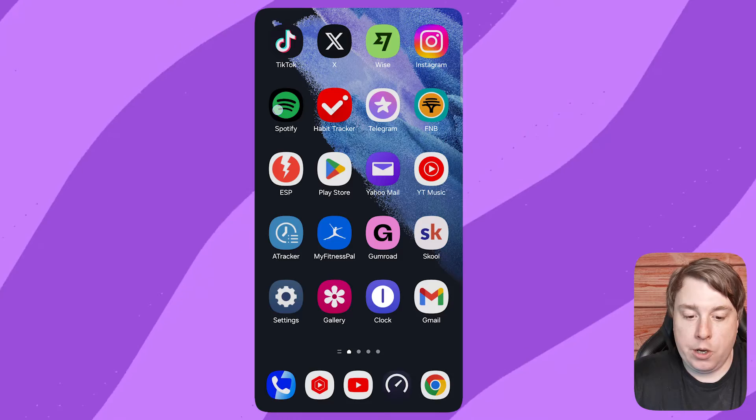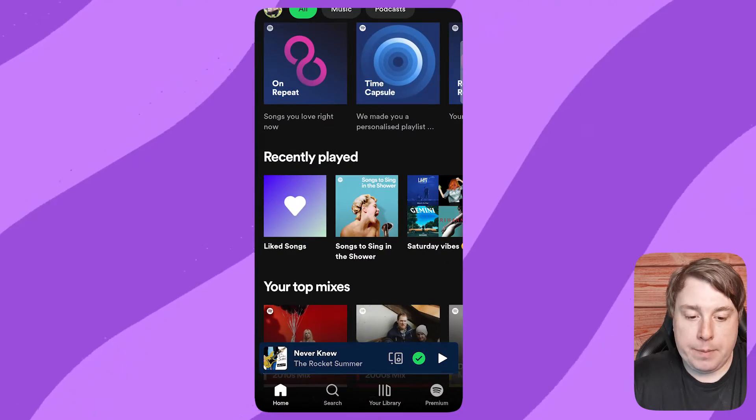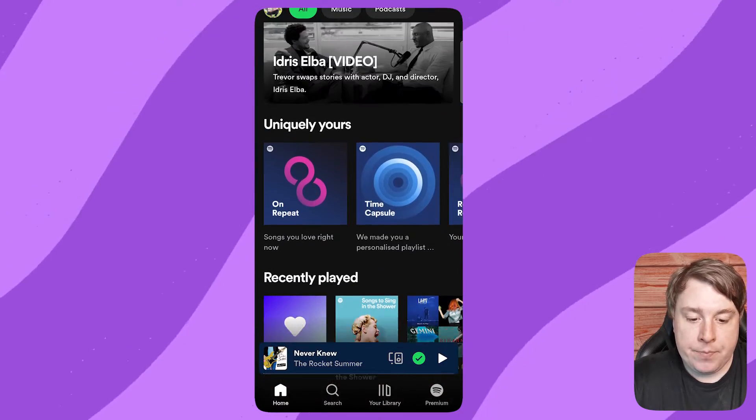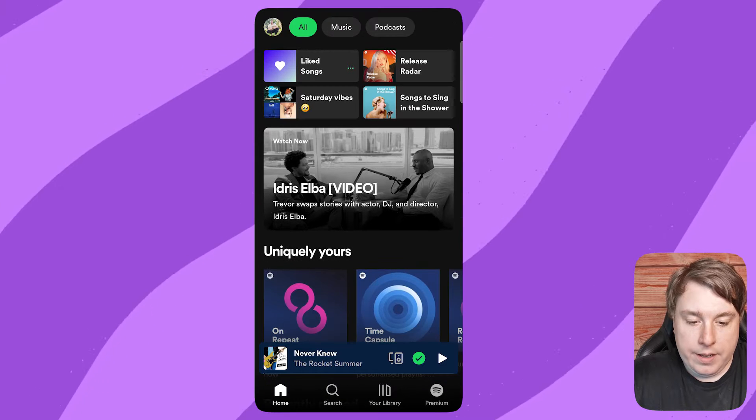Welcome to this video on how to restart your playlist on Spotify. If this helps you out, drop a like on this video and let's just get into it. I'm going to go ahead and open up Spotify now.